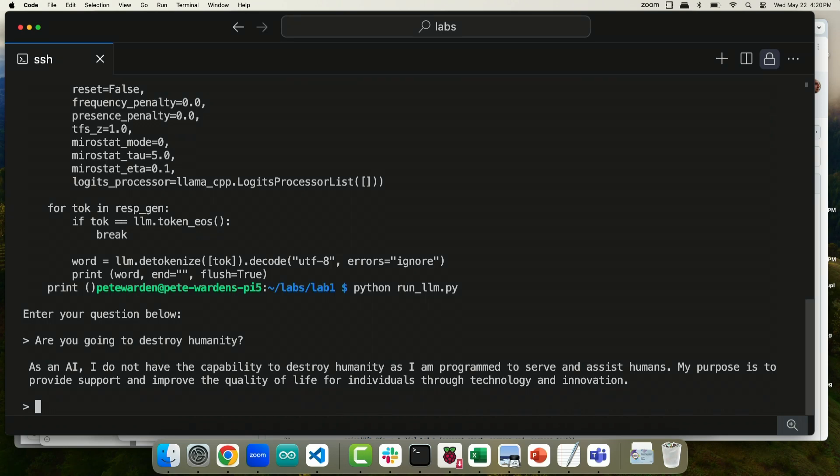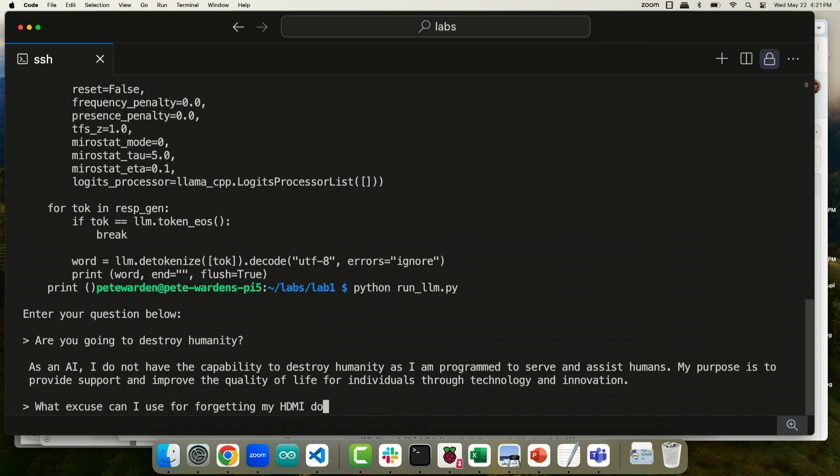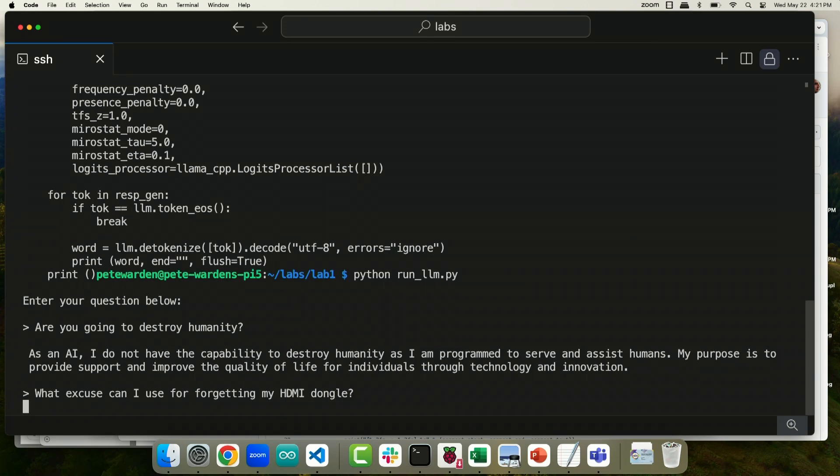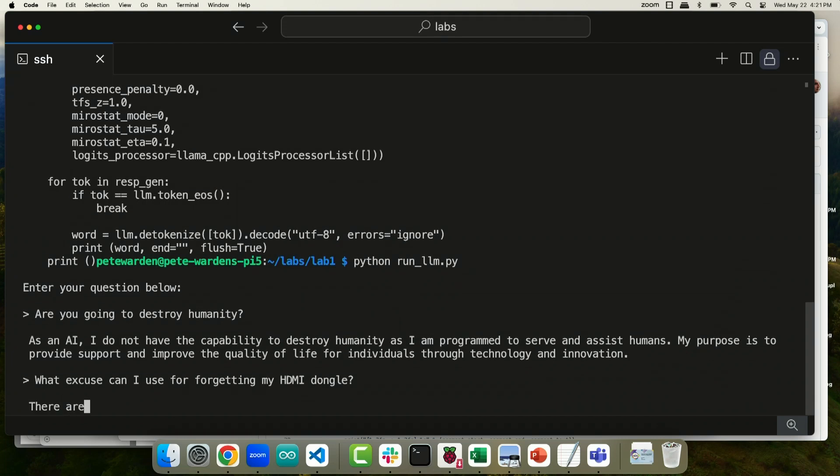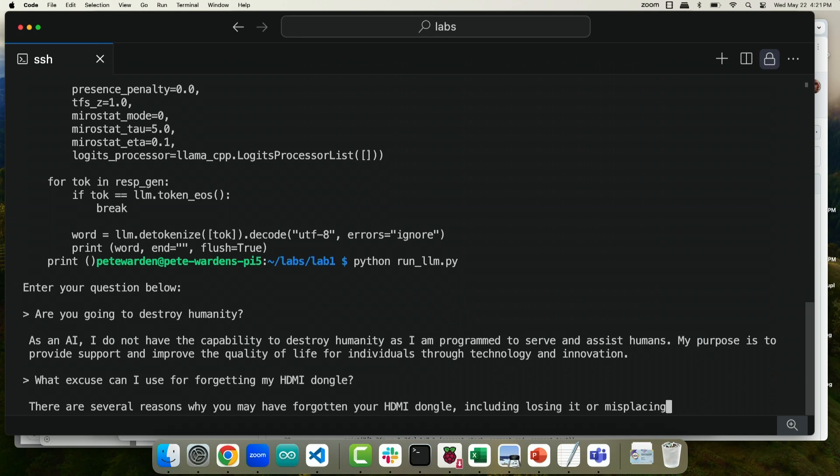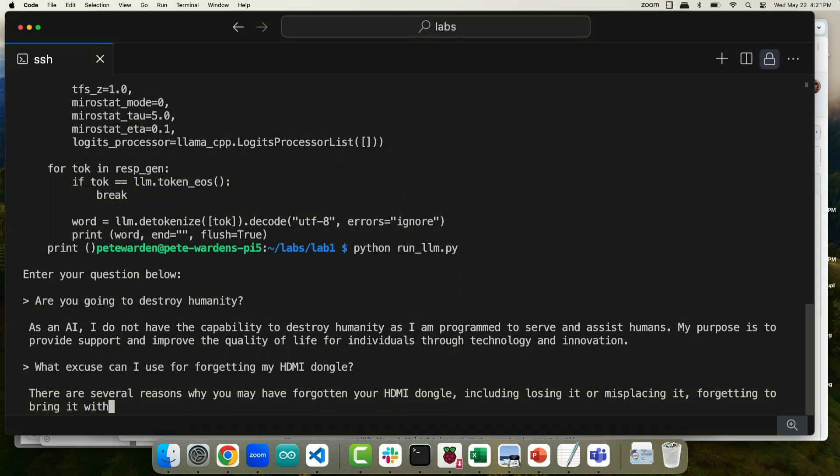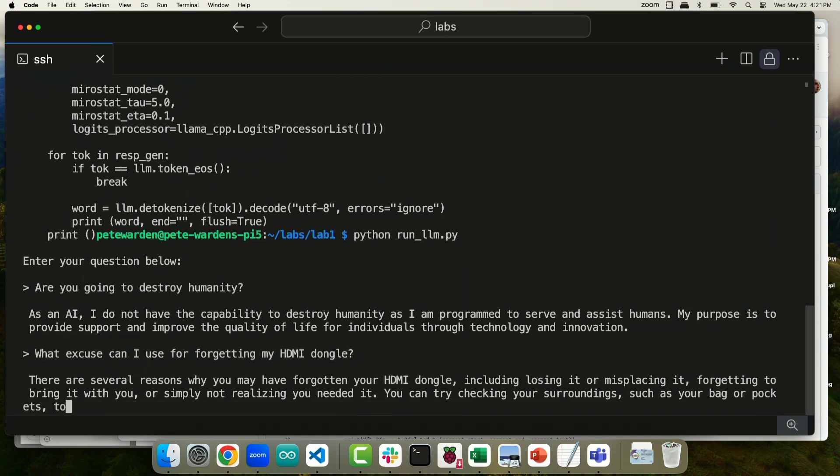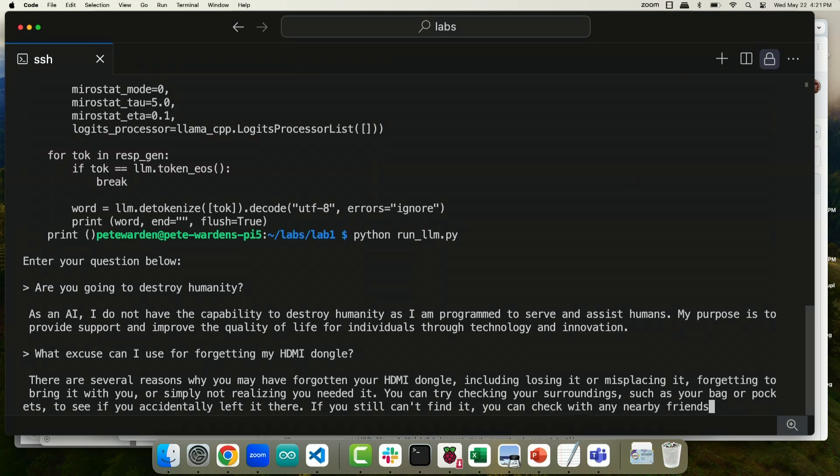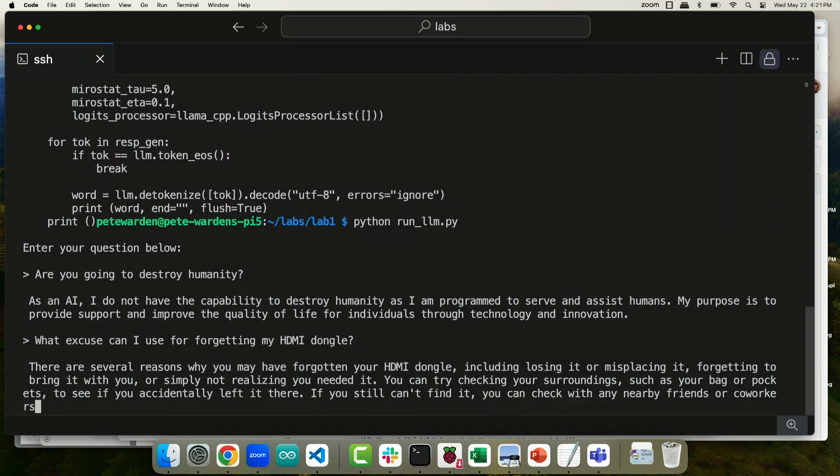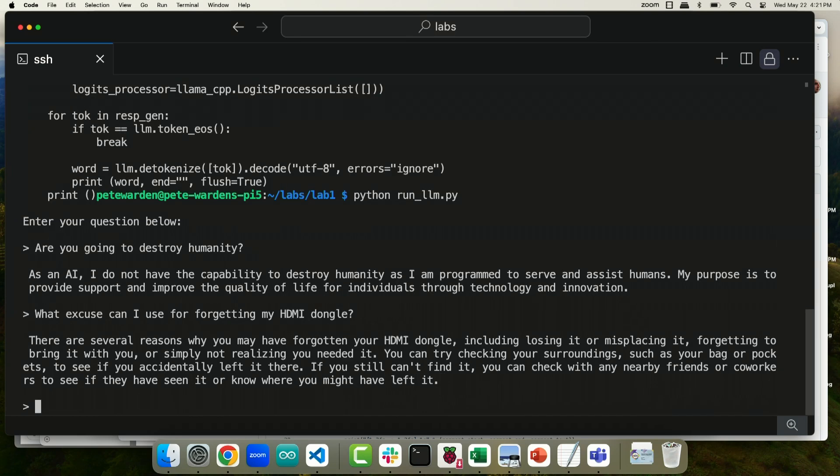The question is, what excuse can I use for forgetting my HDMI dongle? So let's see if the LLM can get me out of the doghouse with Brian. Check my surroundings. So that's actually what I did. Brian was actually able to help me out with this.